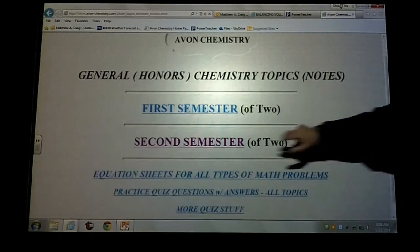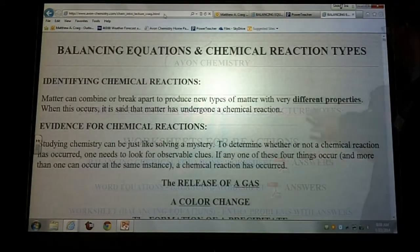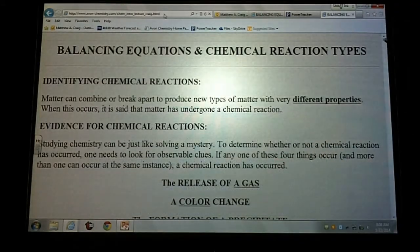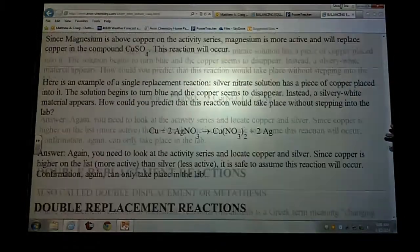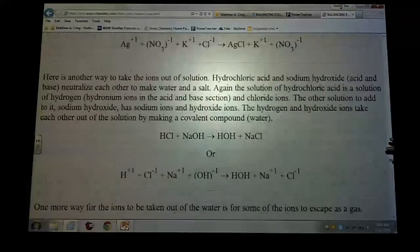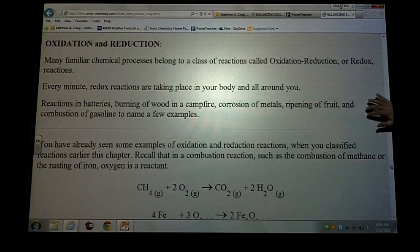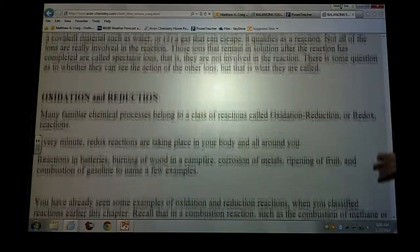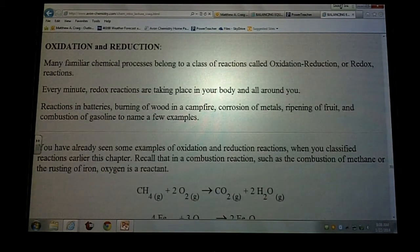All right, go ahead and take your notes out. Where it says oxidation reduction, it's right after the double replacement. Oxidation and reduction — somebody said page 17, okay.